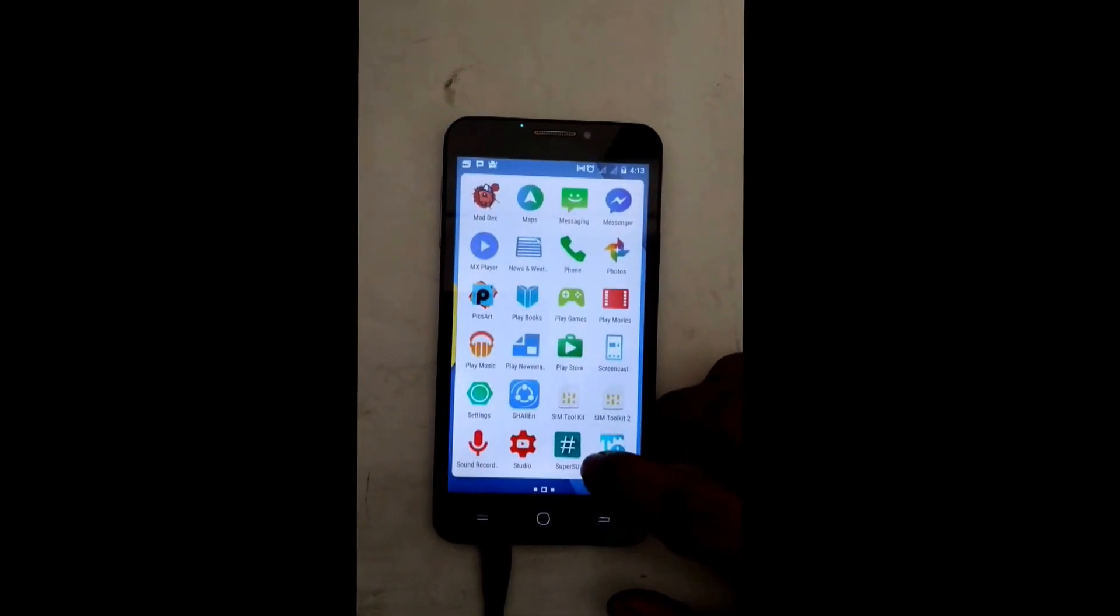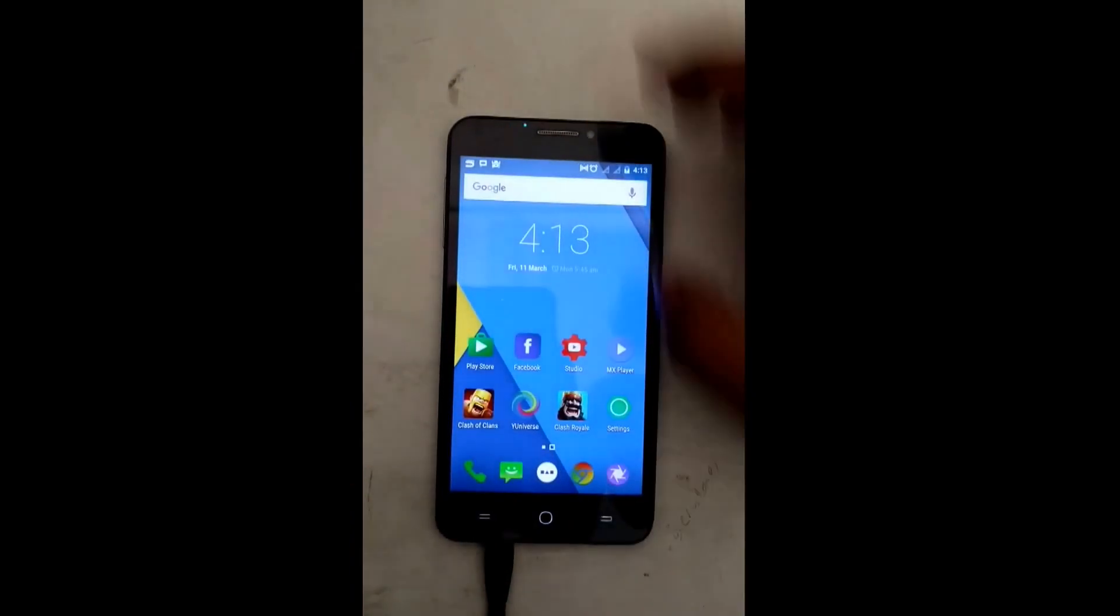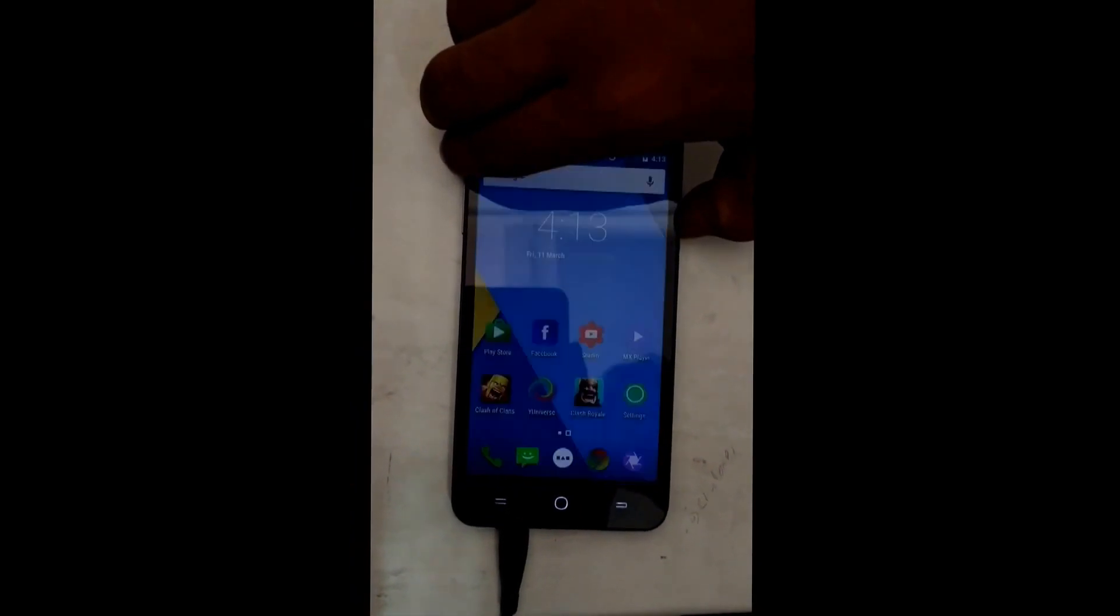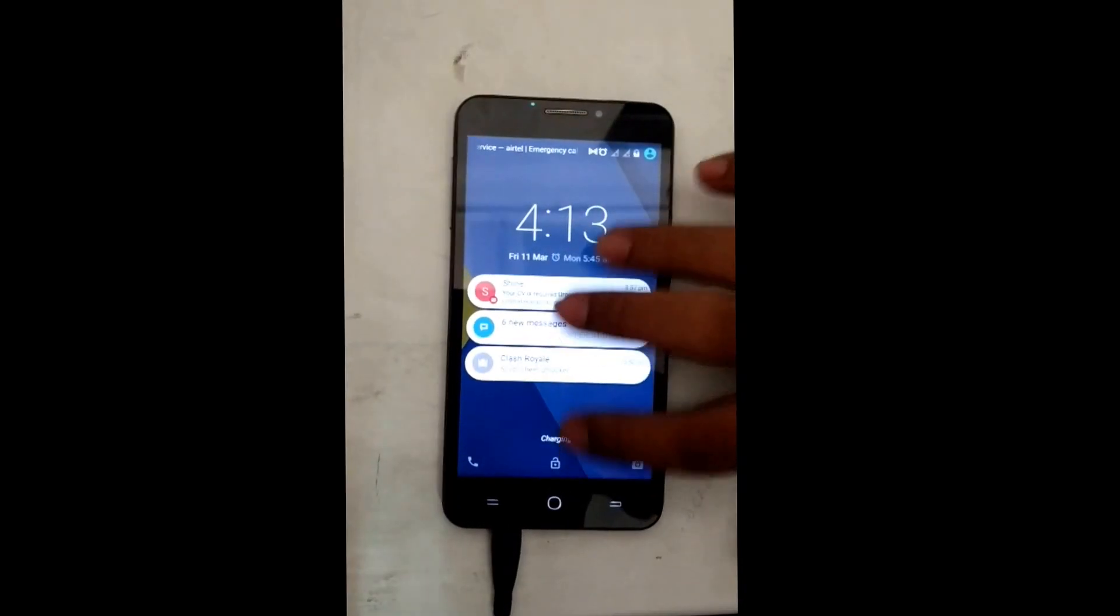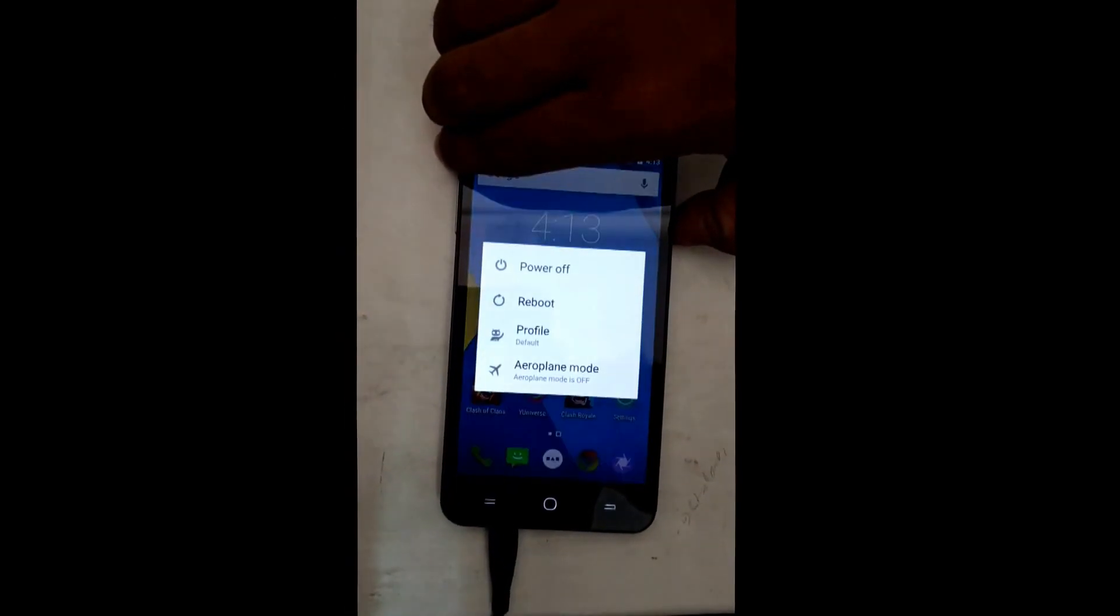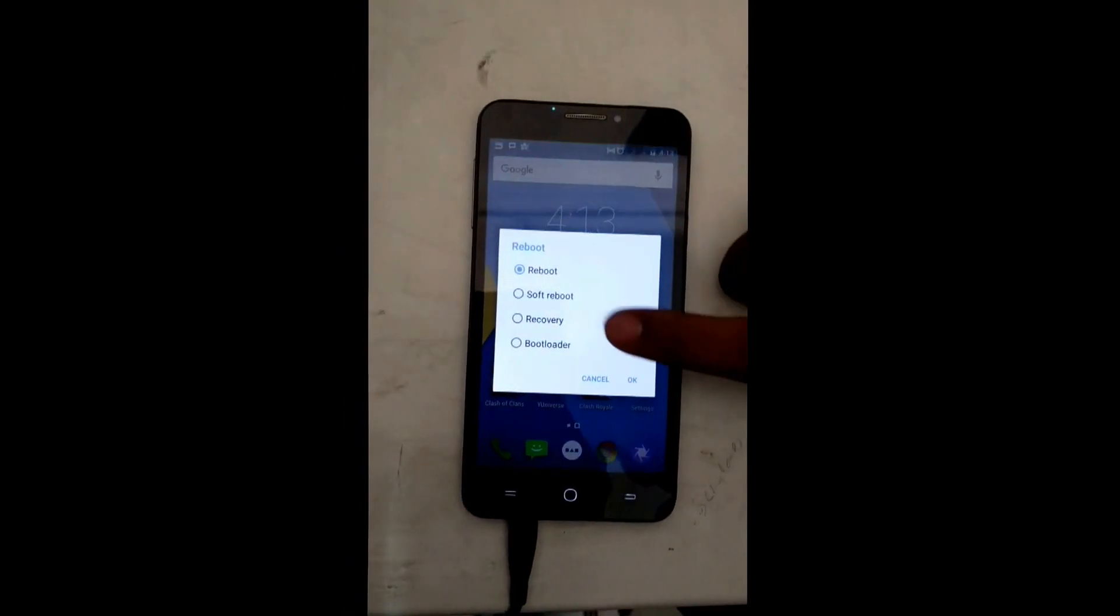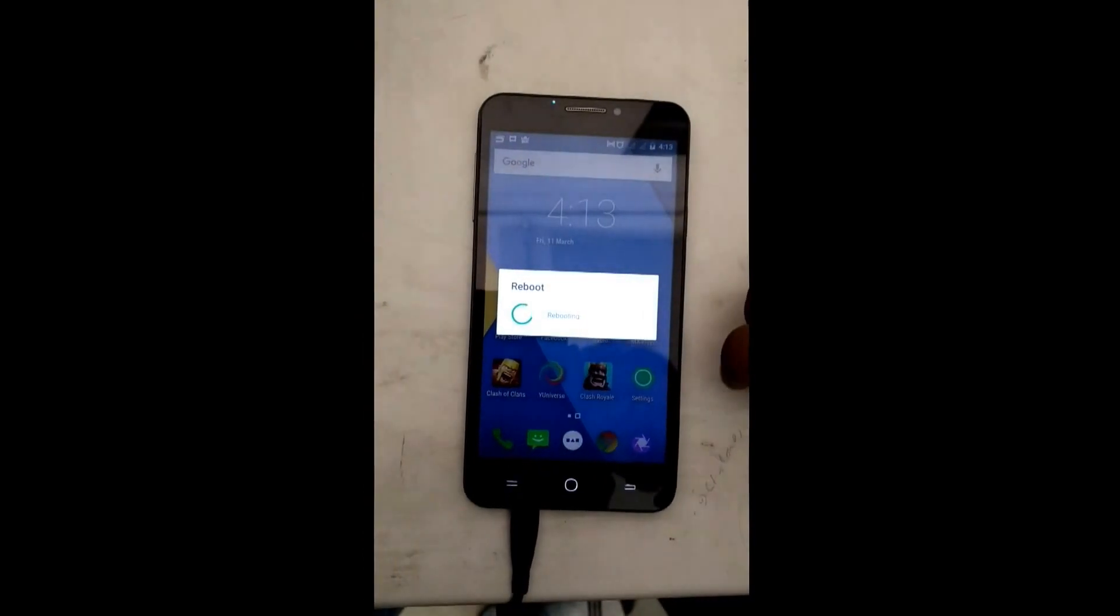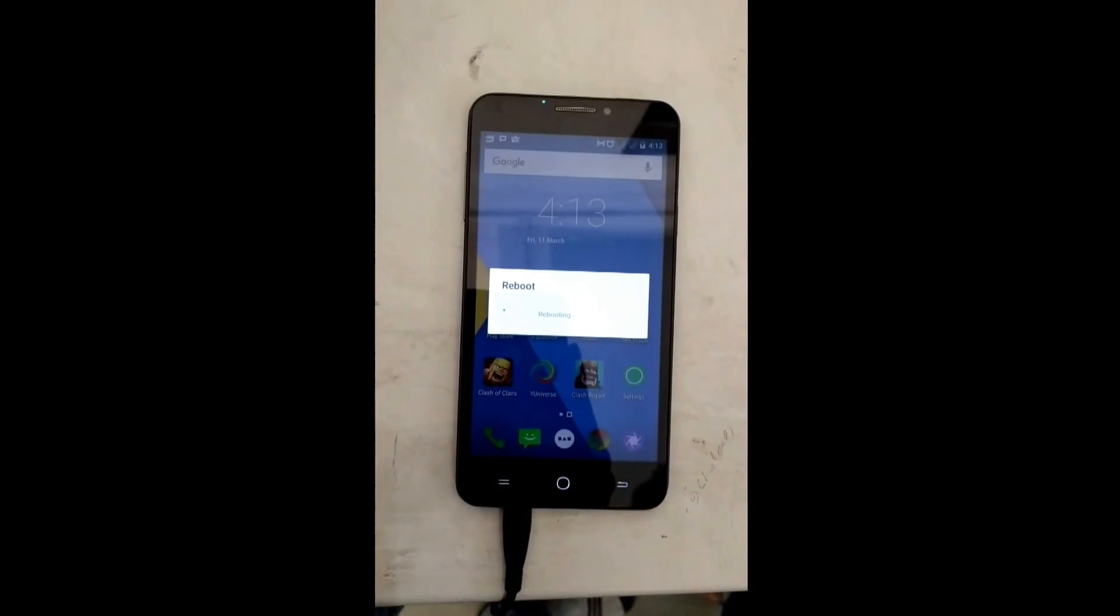After you have done the following three things, just restart your device into the recovery mode. Long press the power button and you will see restart, in that recovery mode, and select OK. Now your device will enter into the recovery mode.